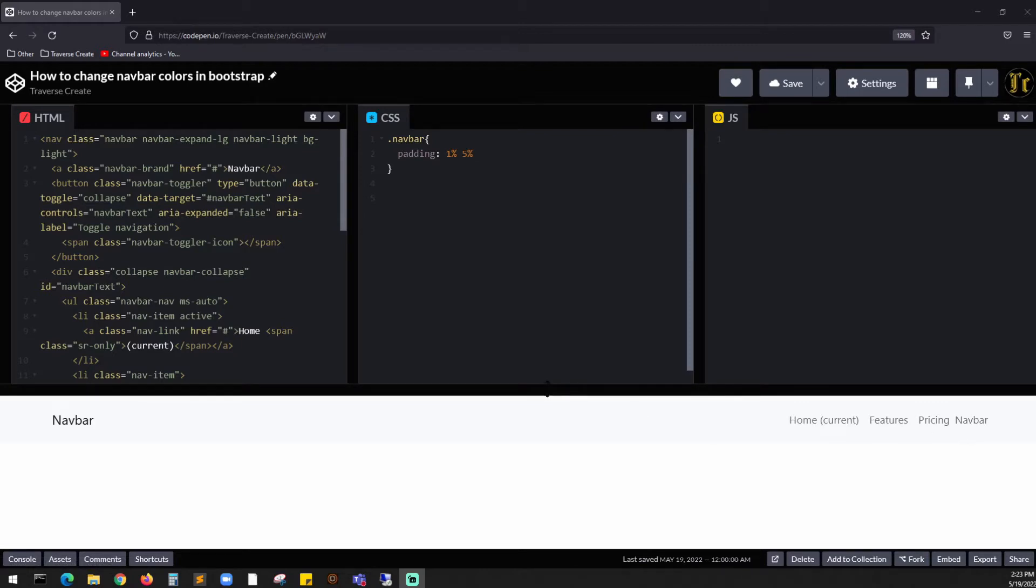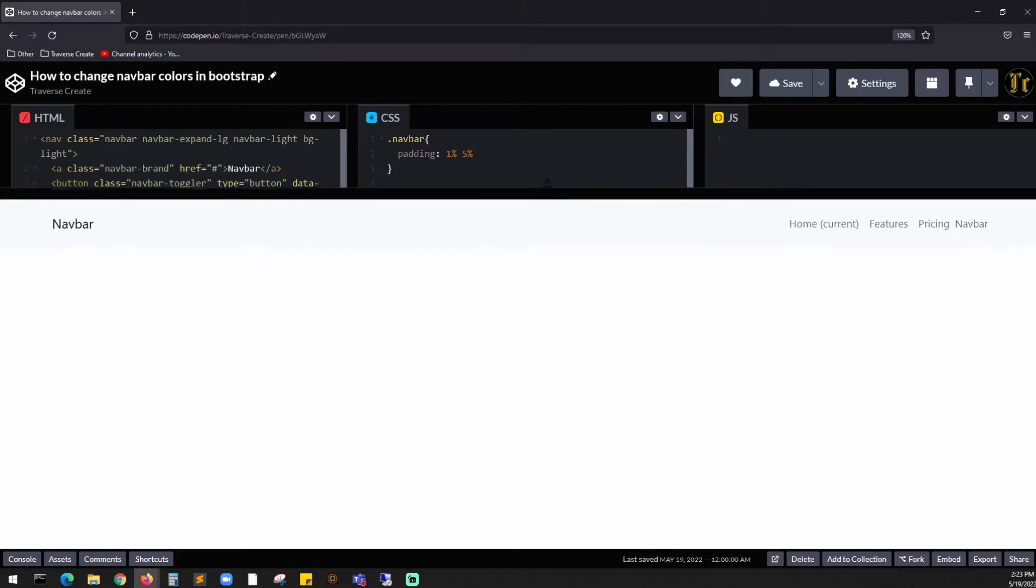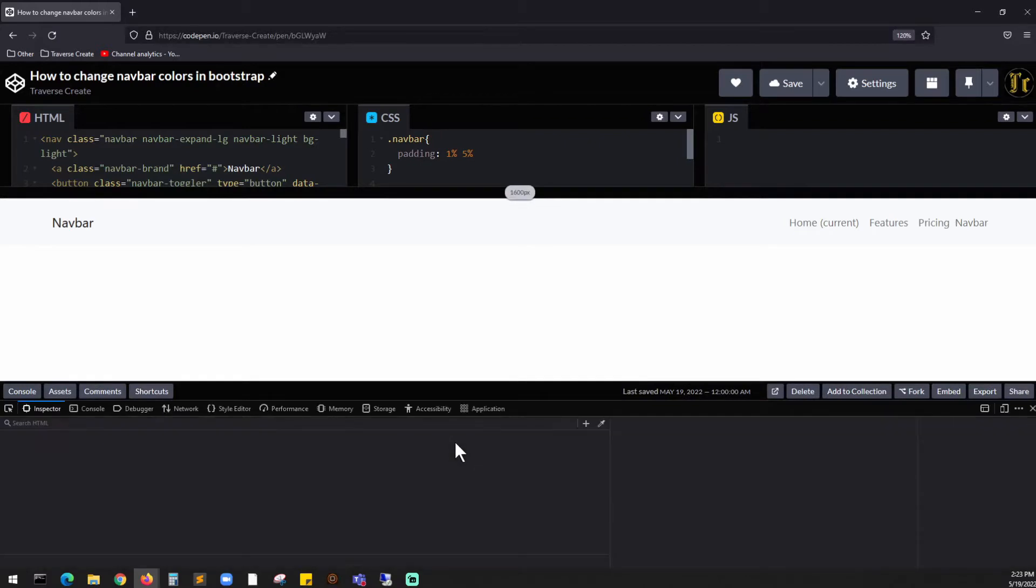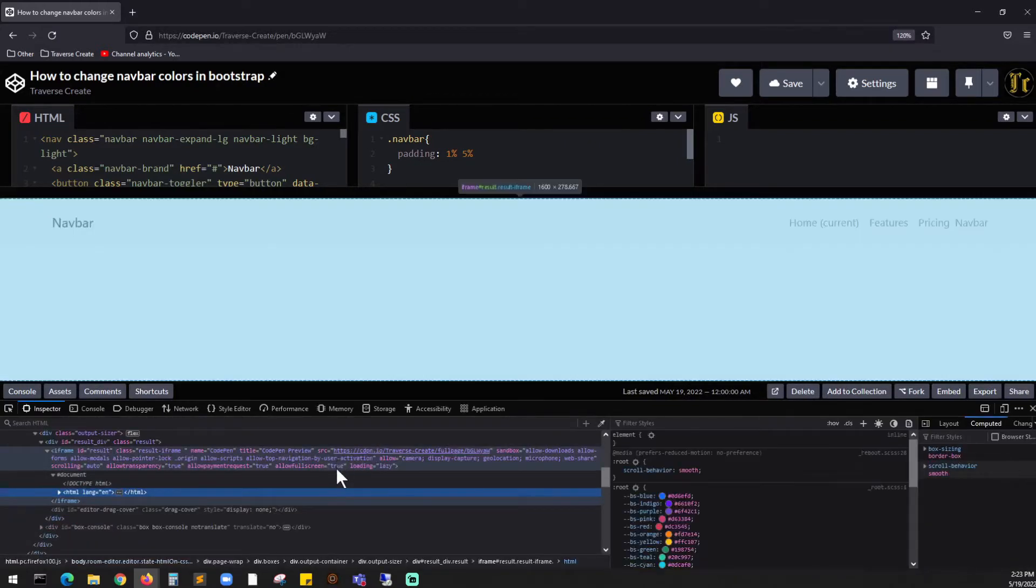On the right side, how would you change the background color or the text color? Using our developer tools, I'm just going to pull this screen up, right-click, and I'm going to inspect. Once you do inspect, I'm just going to increase the font over here so you can see everything.